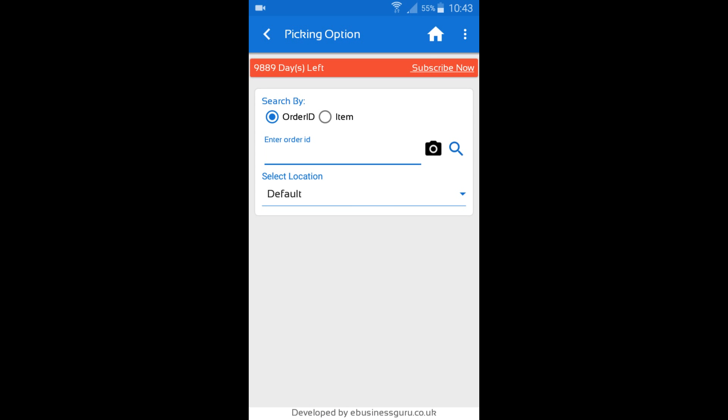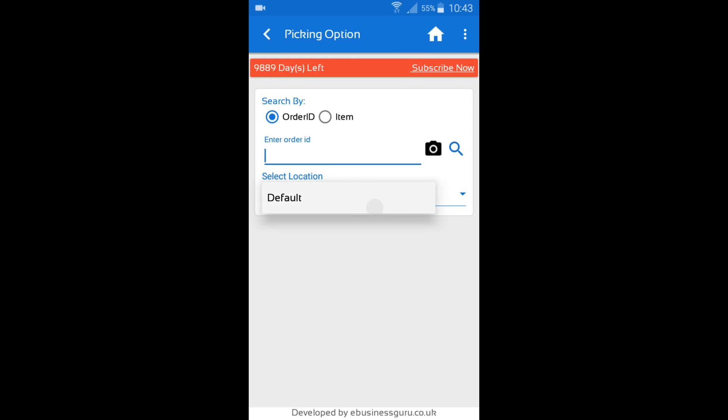There is also a Select Location option where you can select a location that you want to pick from in your warehouse. So make sure you've selected that location before you proceed with picking an order. So in this case I'm just going to select Default as that's the only one I have in my setup account.